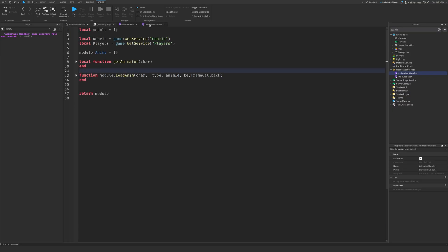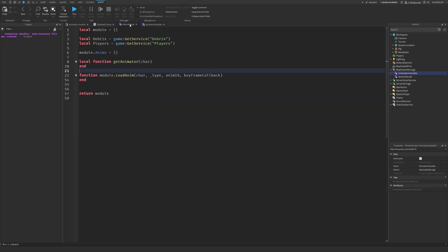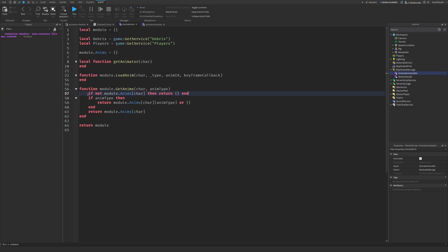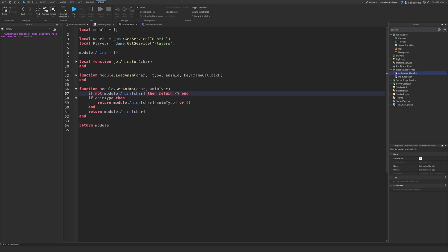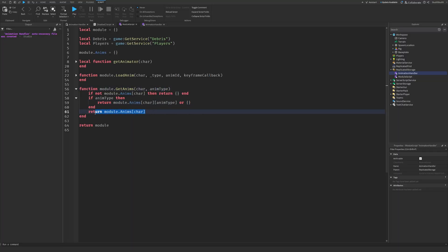That's it for the LoadAnim function — this is actually the longest function out of all of these. Now these are the simpler ones. This next one just returns all the animations that are currently playing or that are in the table. If the character's not in module.animations, then return an empty table — there are no animations. If you pass a specific animation type, it will return that animation; if it's not found, it returns an empty table. And if you don't put a specific animation in, then it will return every single animation inside of the table.